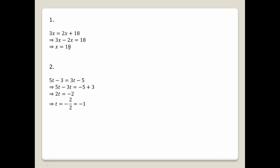Equation number 2 is 5t minus 3 equals 3t minus 5.